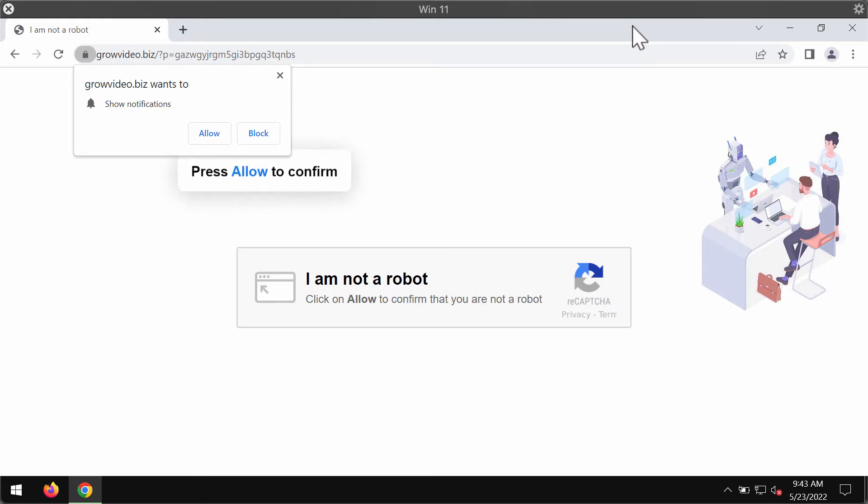This is a fake human verification message that may suddenly start attacking your Google Chrome browser and other browsers may be infected by something similar too.